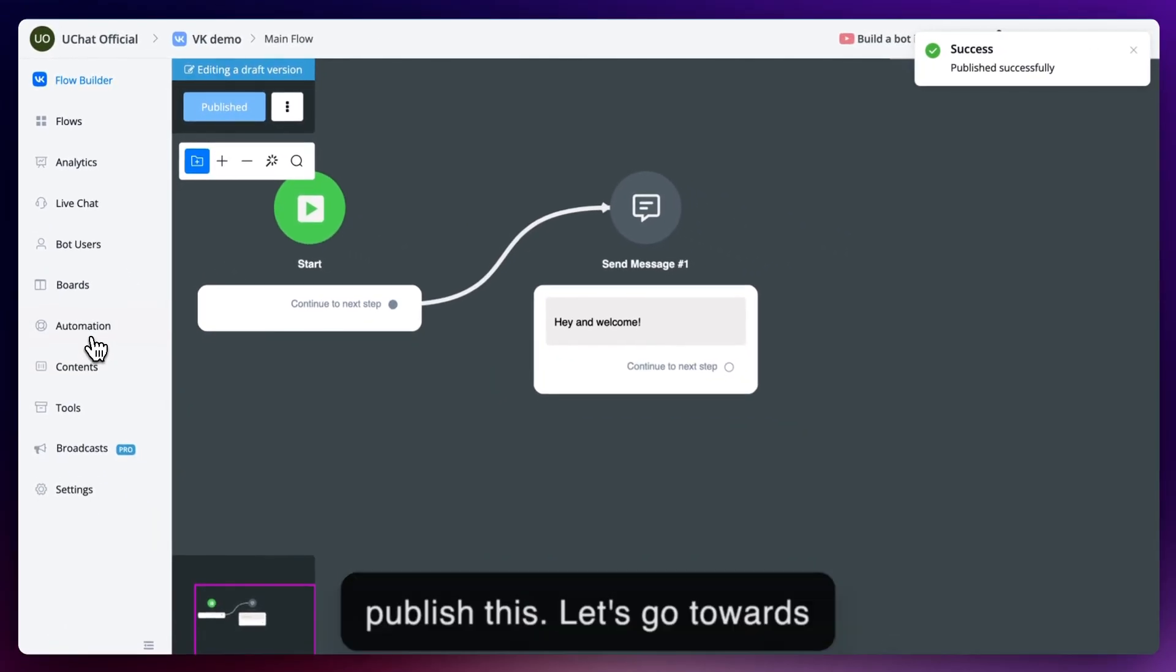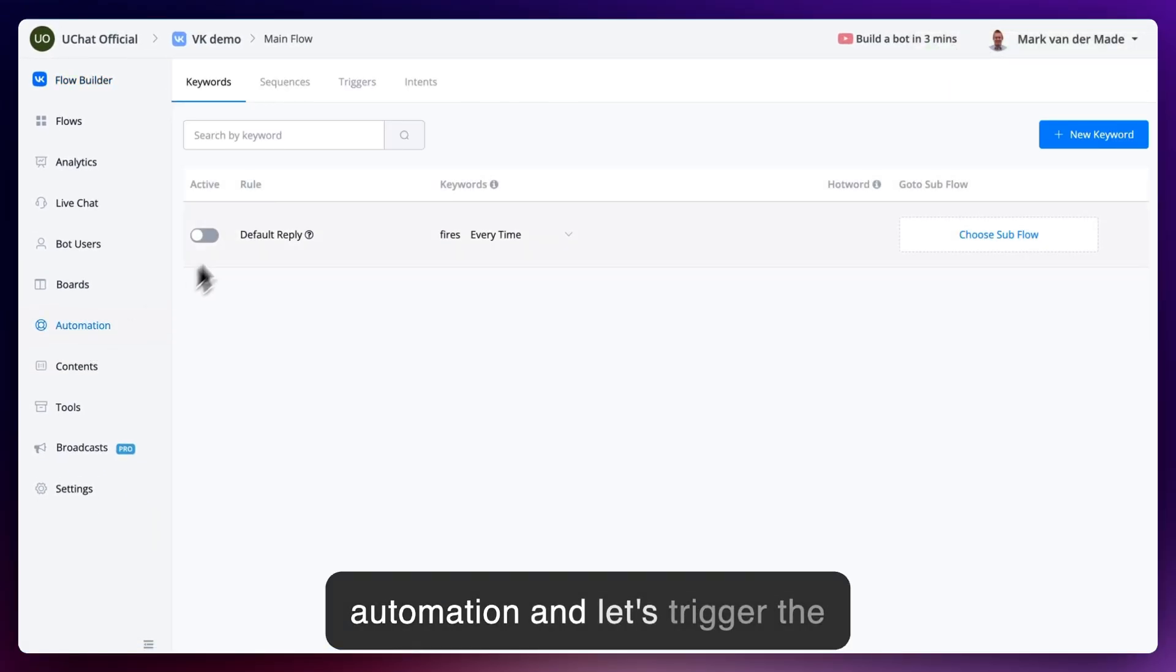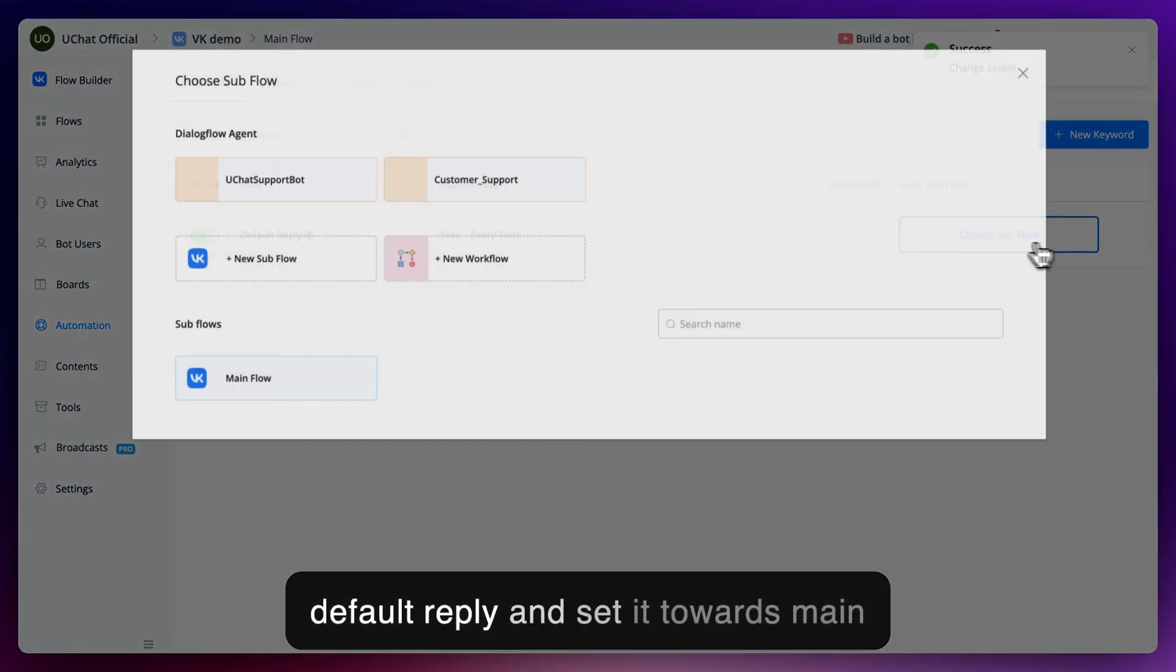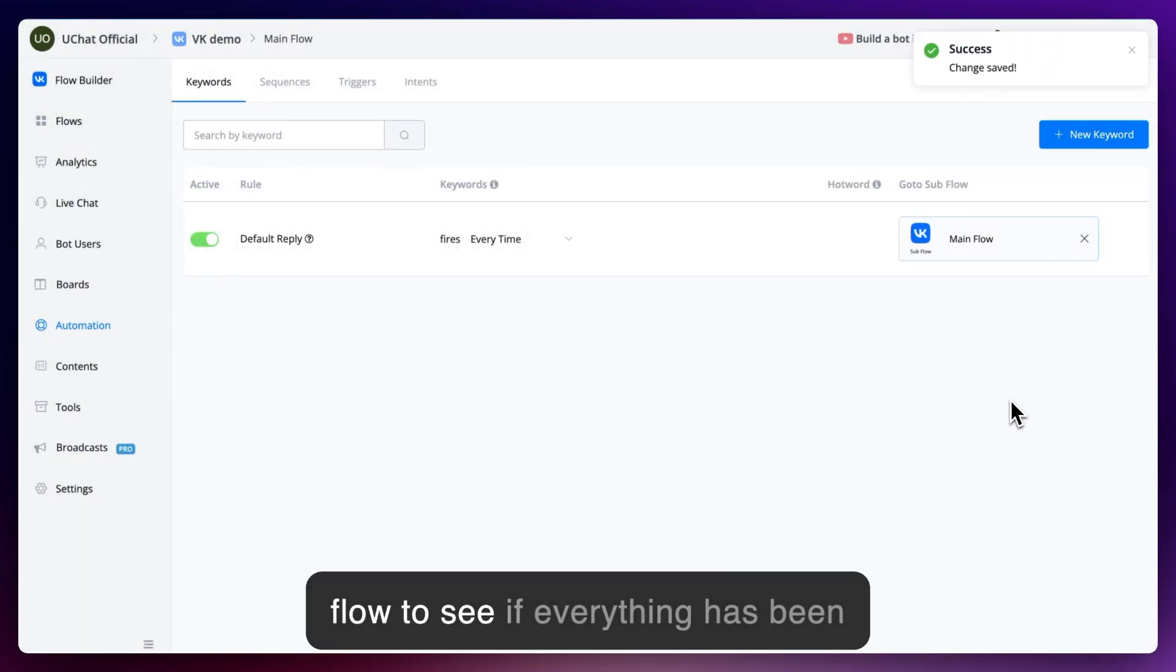Let's go towards automation and let's trigger the default reply and set it towards main flow to see if everything has been connected properly.